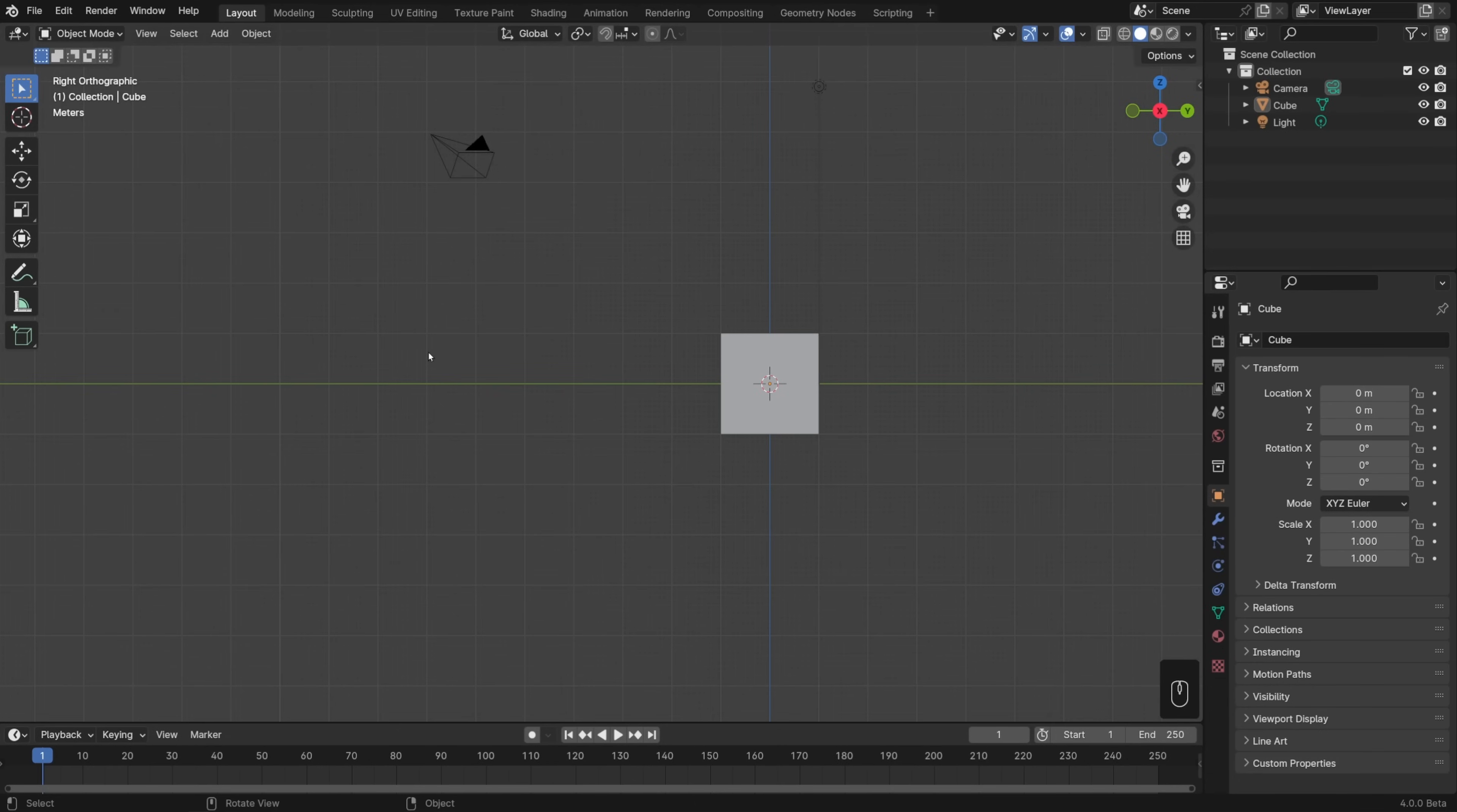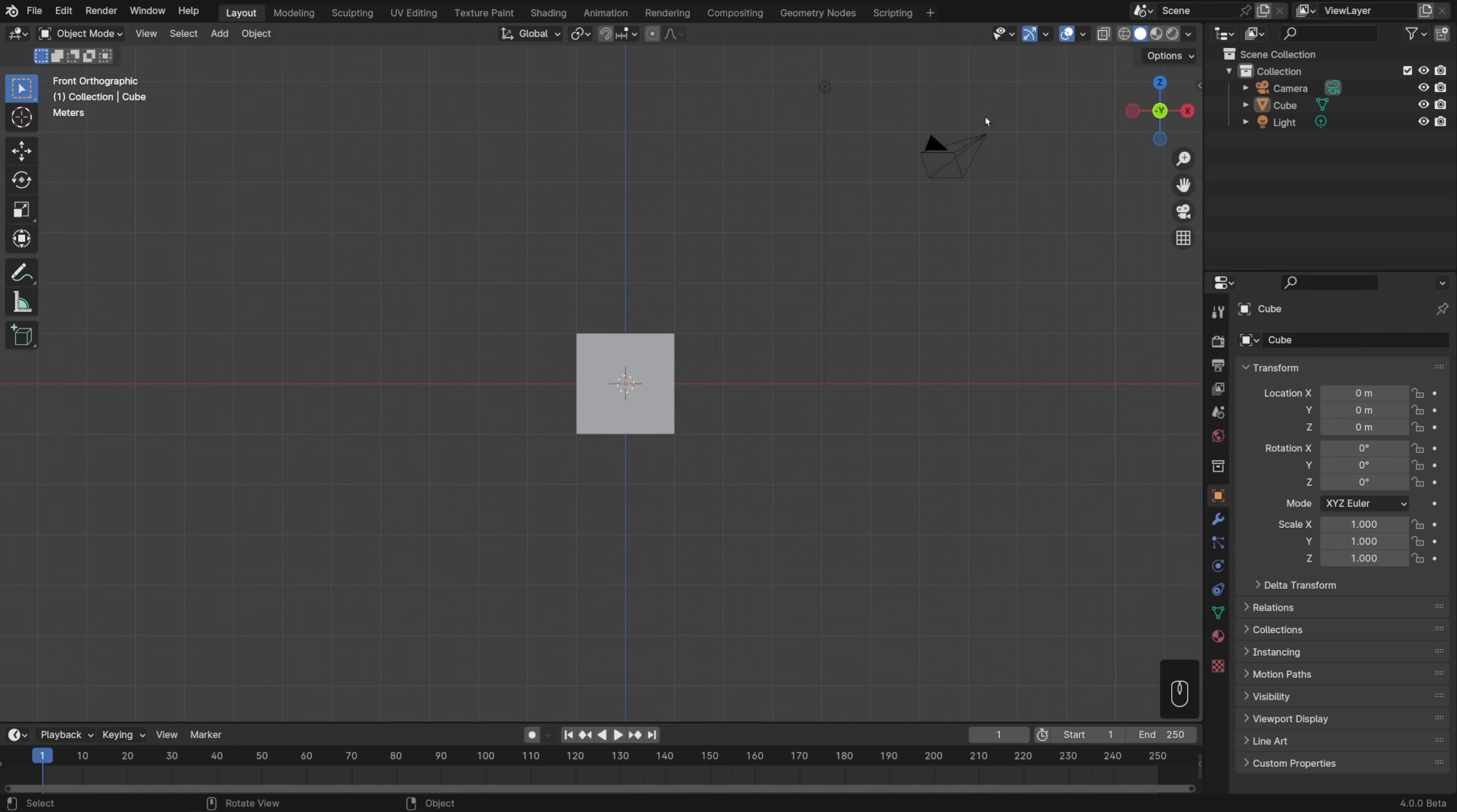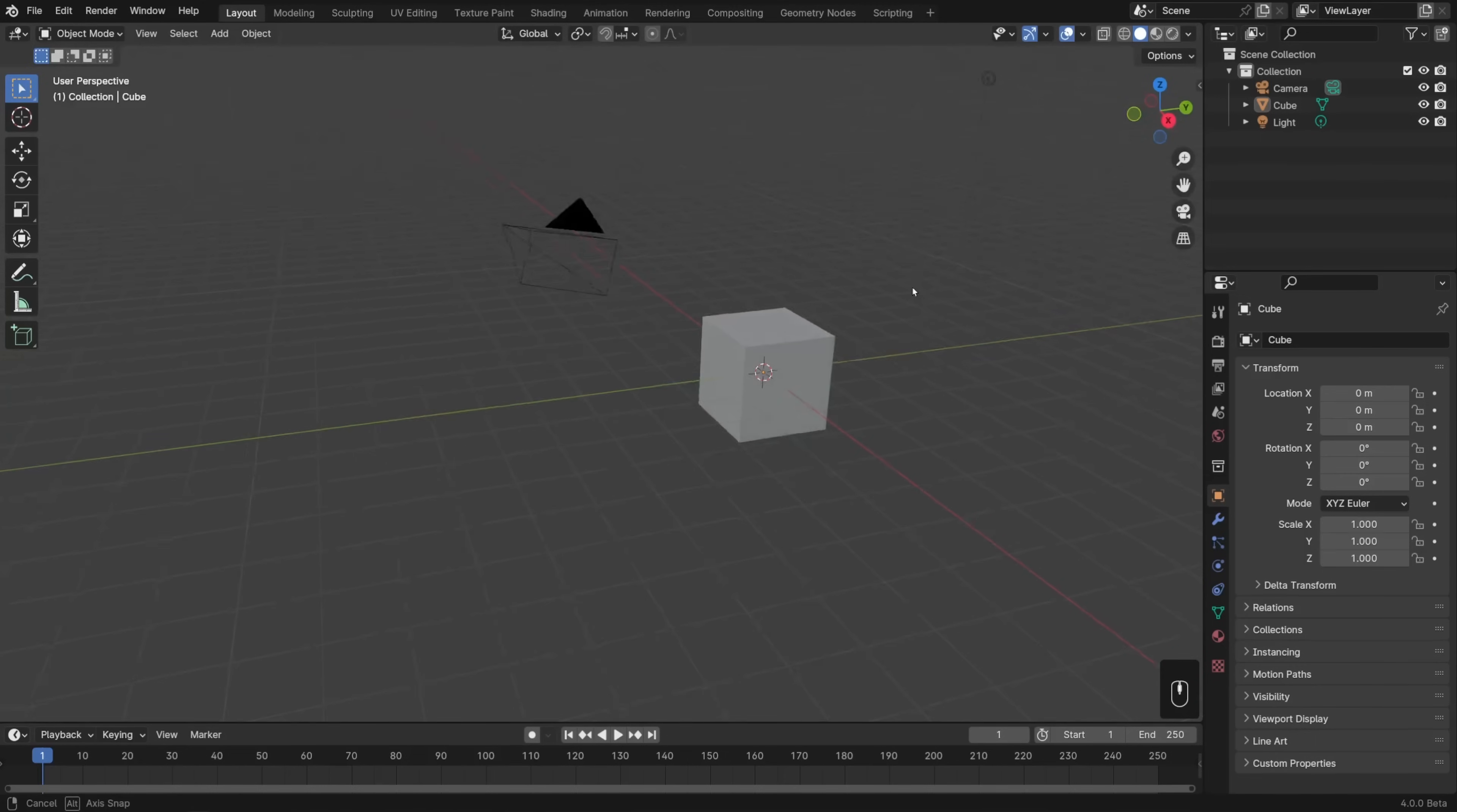I can also jump to any of these straight on orthographic views by clicking the axis in our navigation gizmo up here on the top right. Let's say I want to go into front view, then I can click on the negative Y. That's jumped me into front orthographic. For side view, I can click on the X, or for top view, I can click on the Z. As soon as I rotate the view, it'll pop me right back into perspective.